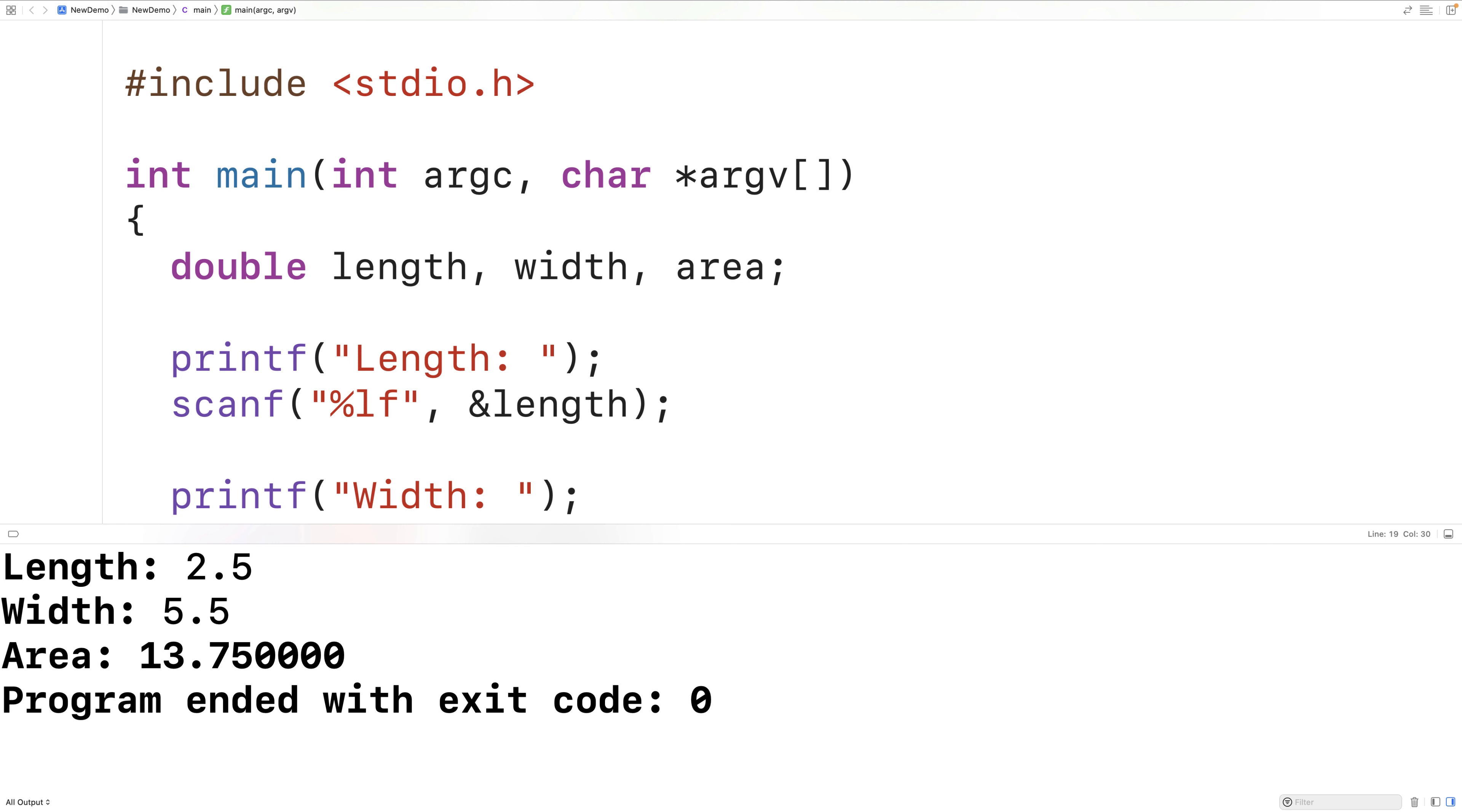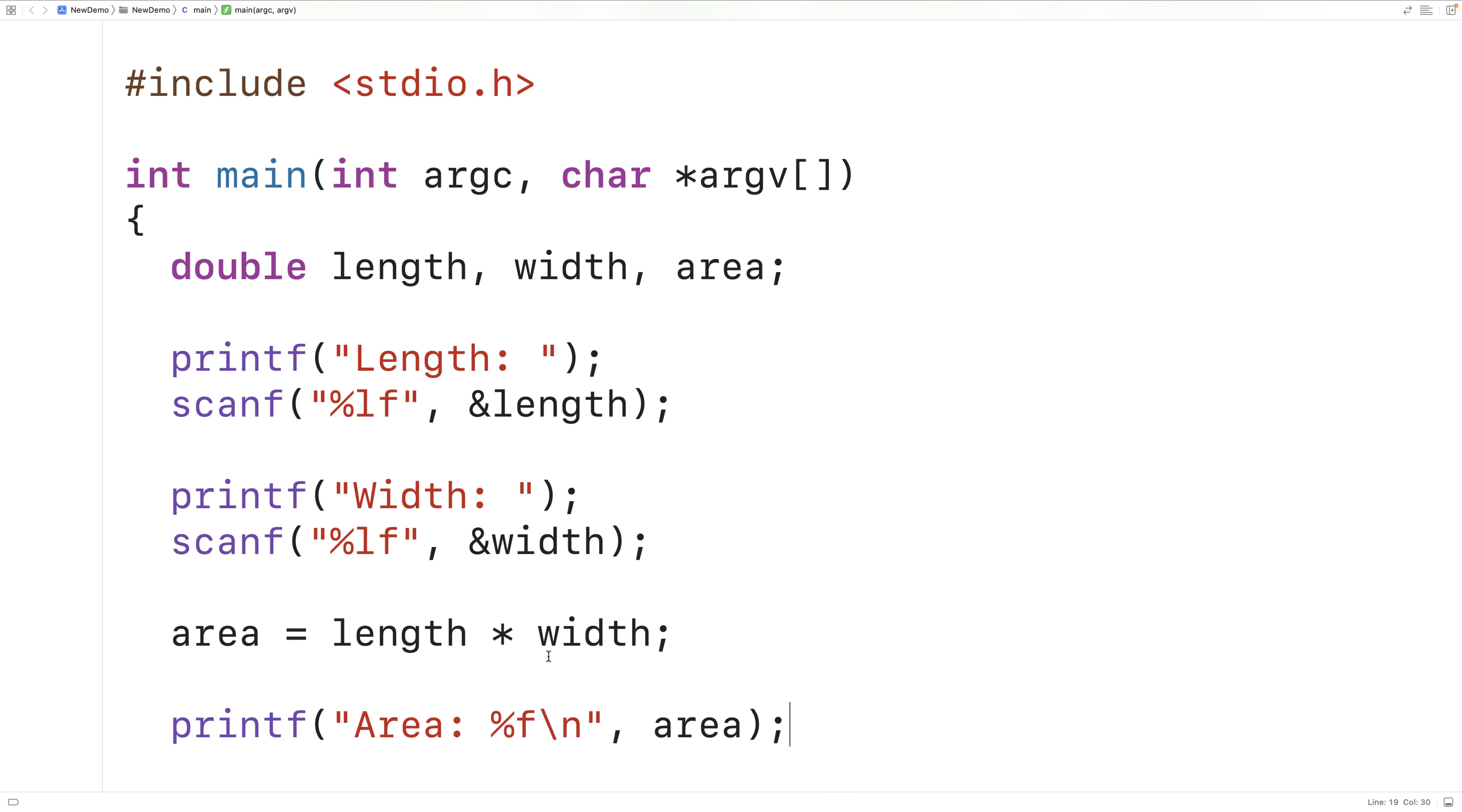Now notice how there's many decimal places here in the output. We could reduce the amount of decimal places by using a precision field. So here we would have %.2f. What this would do is output the area value with two decimal digits of precision.